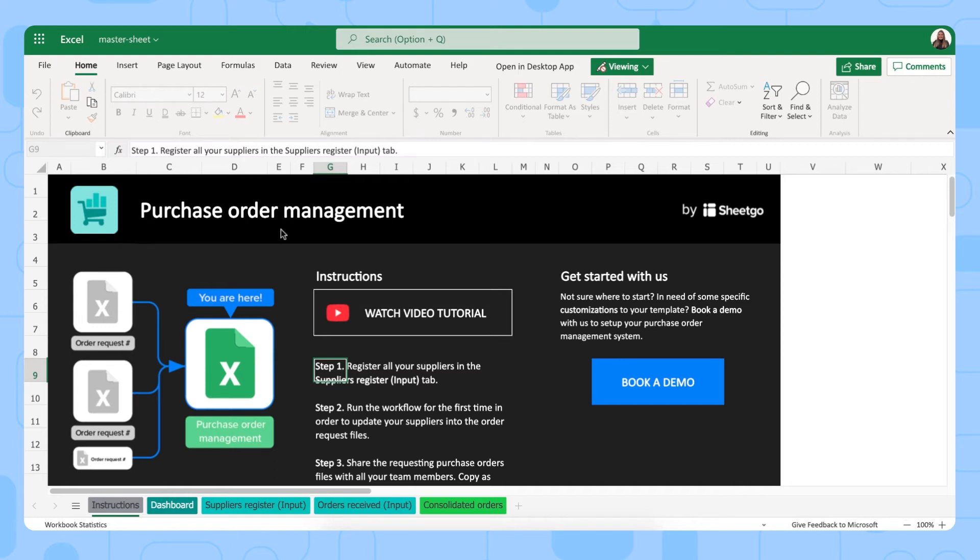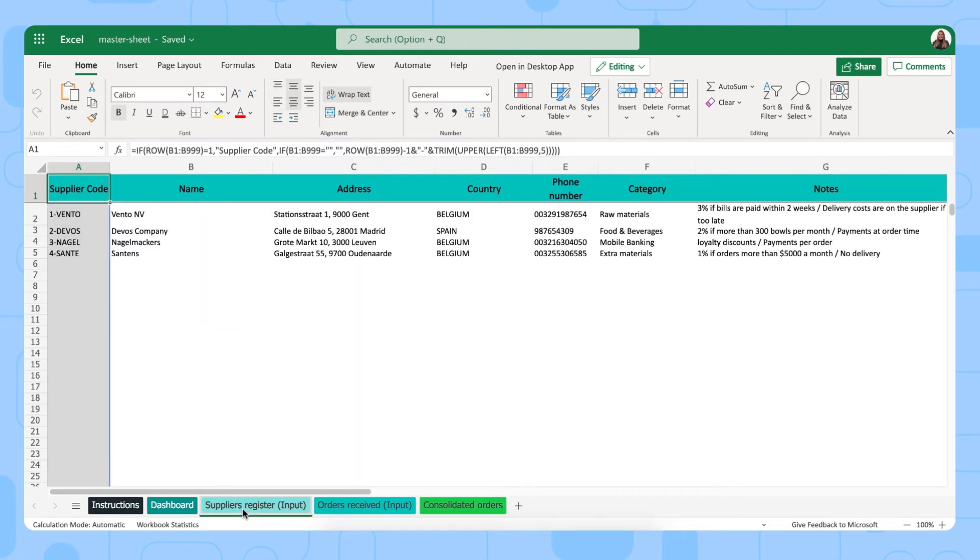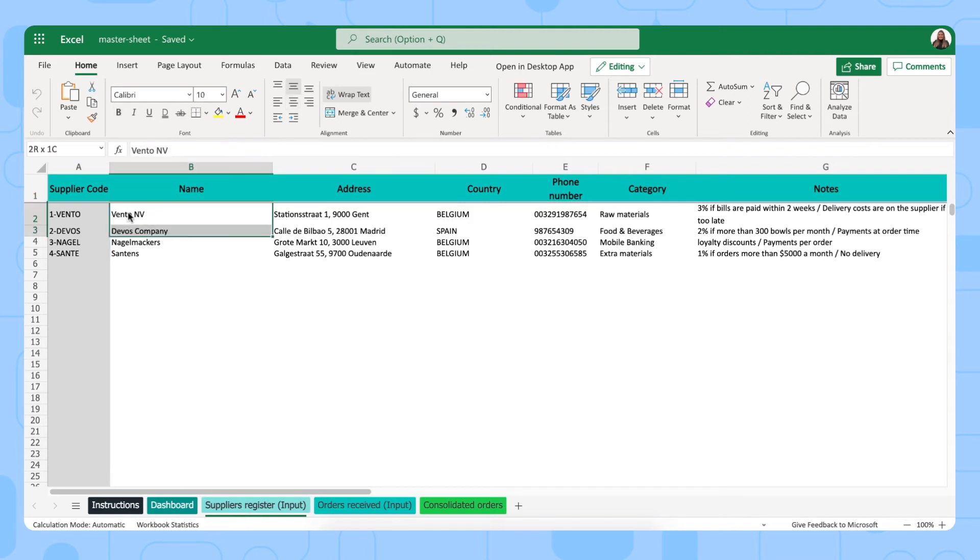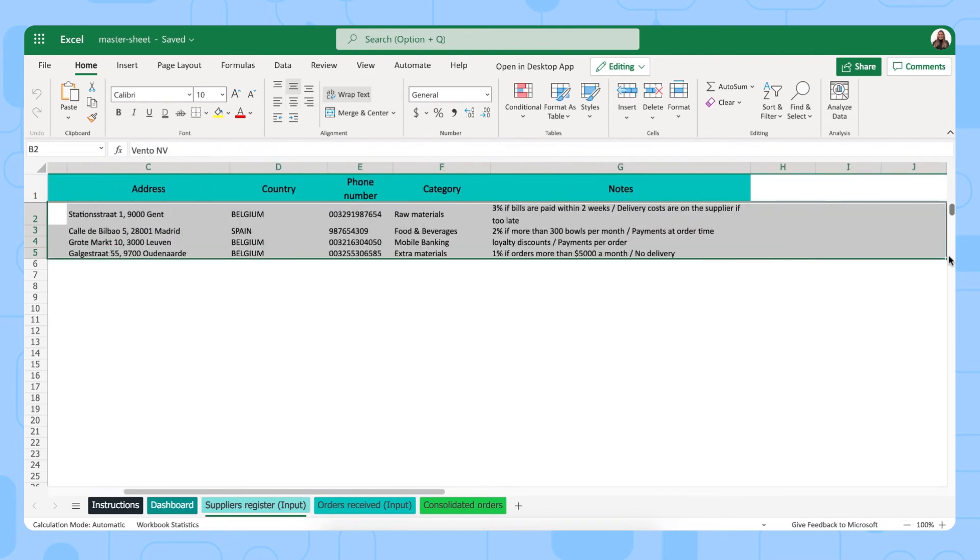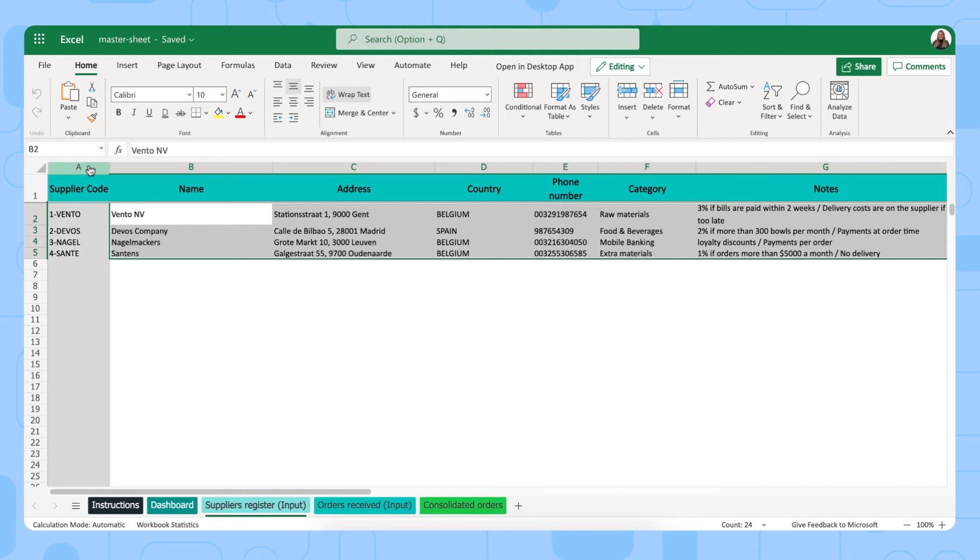Your master sheet, your purchase order management master sheet will open automatically. And here you see some extra information about the template. We are now in our master sheet and we have separate input sheets, our order request files. And here you can get started by registering all your suppliers in the suppliers input tab. As you can see, our templates have sample data in them, which you can just remove and then start filling out your own. This gray column A has a formula in it. It will automatically generate the supplier code, so you shouldn't edit this column.